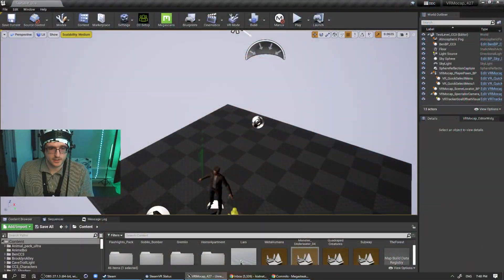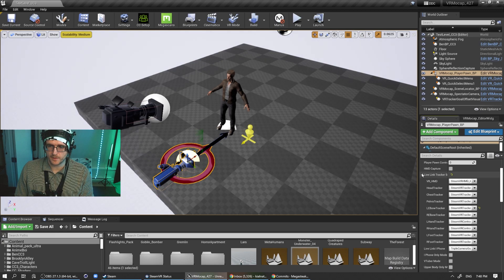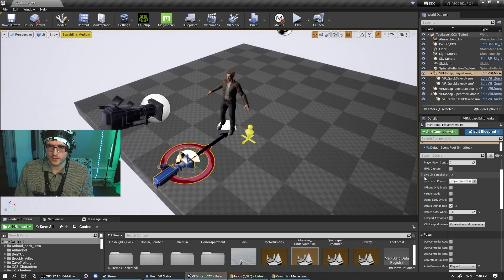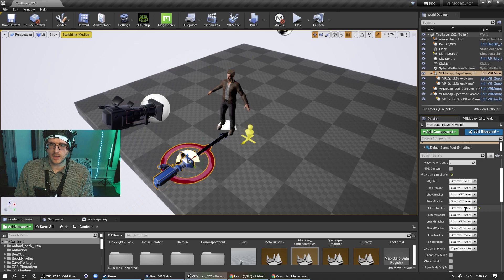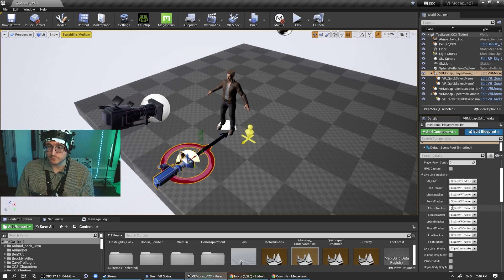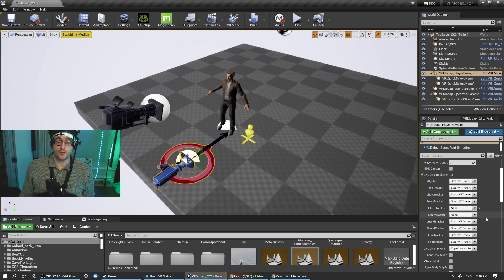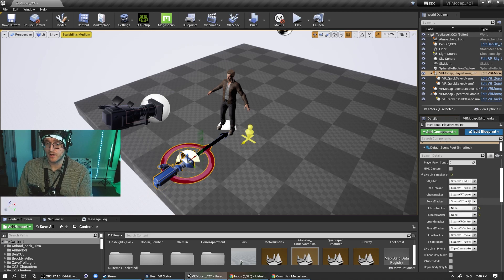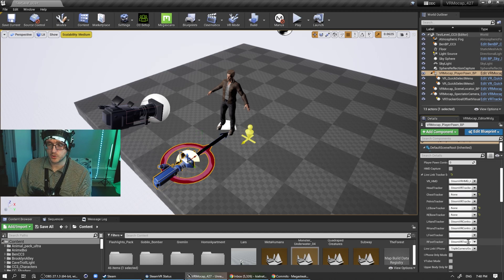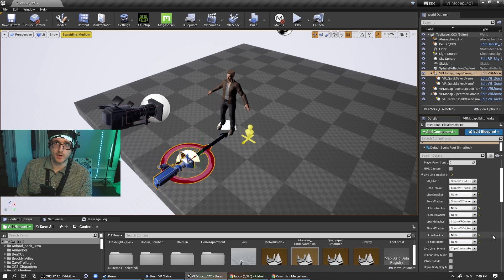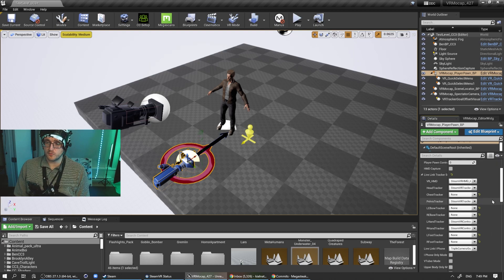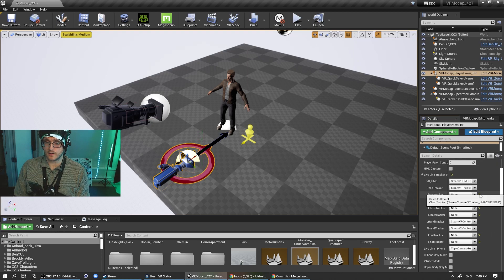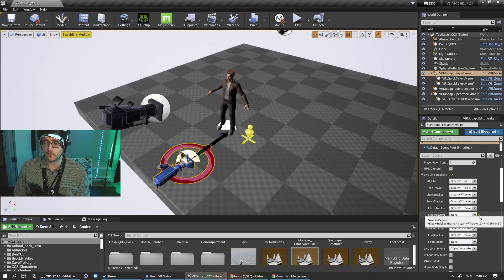So I also changed how the no trackers and how the elbows work in the system. So let me just jump into the scene here. So if I look at the player pawn, if you unfold this live link trackers here, these are the live link names for each device. So if you actually delete them, that should make a fake tracker for that position for the elbows, the chest and the feet.